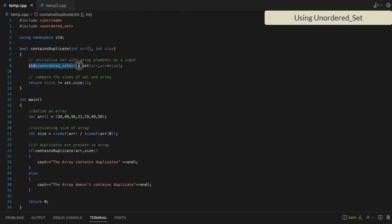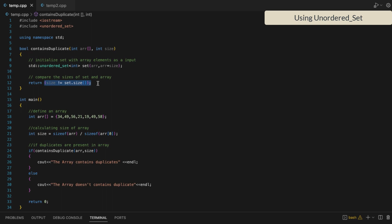For this we are going to use the unordered set. We will create a set from the array elements. Since a set contains only unique elements, all duplicate values will be discarded while initializing the set from the array. Then we will check the size of the set and the size of the array — if they are not equal, it means the array has some duplicate values.